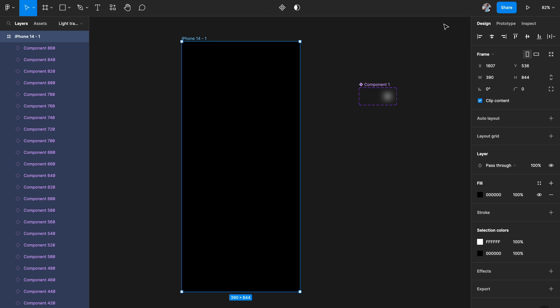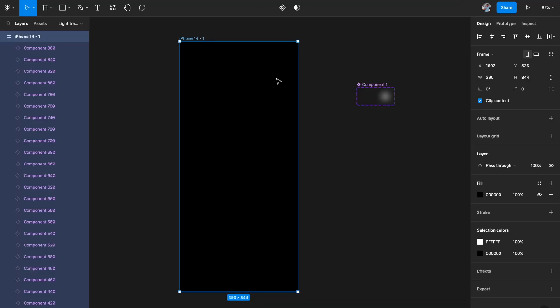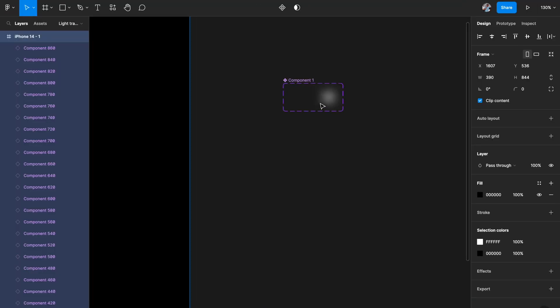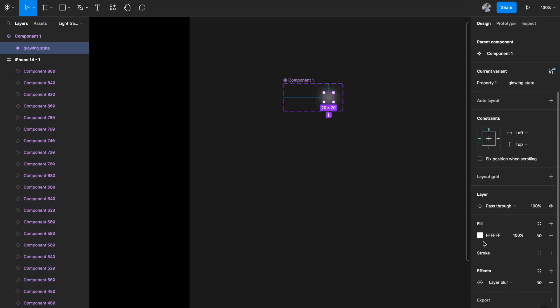Now our artboard is ready. Hit Prototyping and let's see how this looks. The prototype loads and you can see this really nice white trail effect following the cursor.